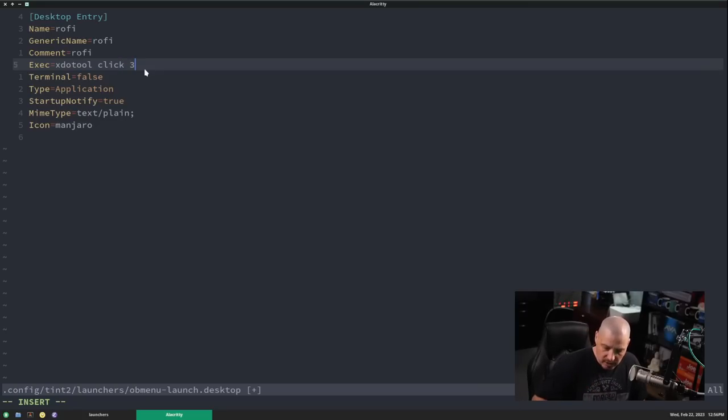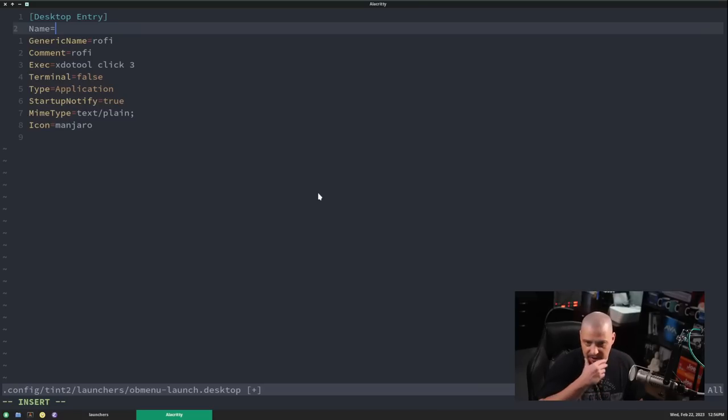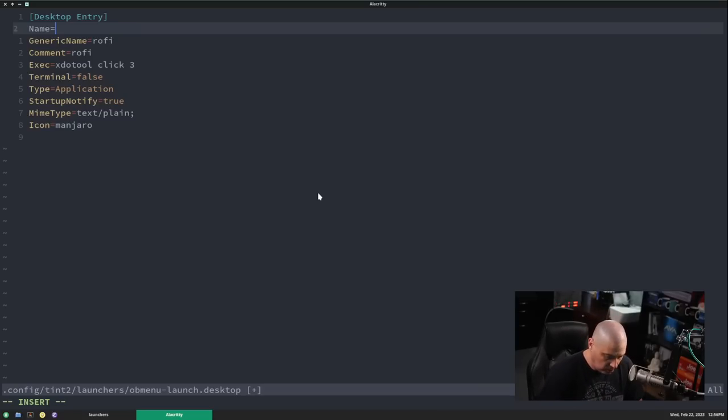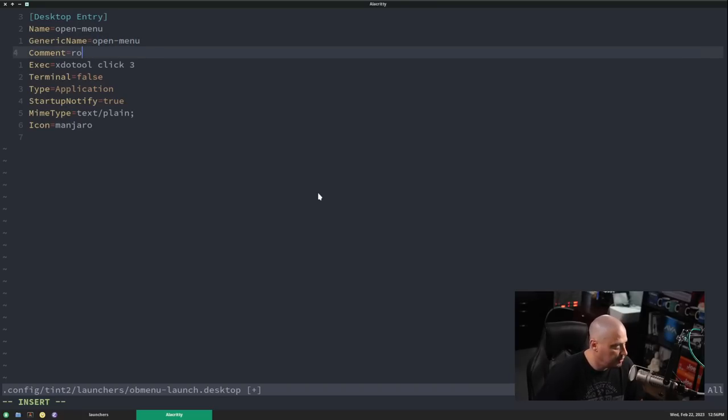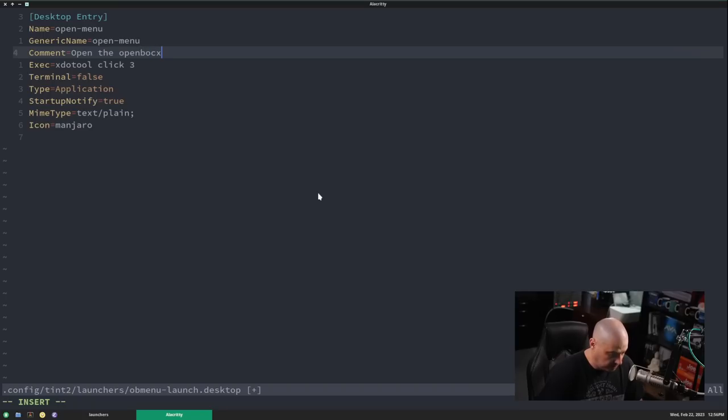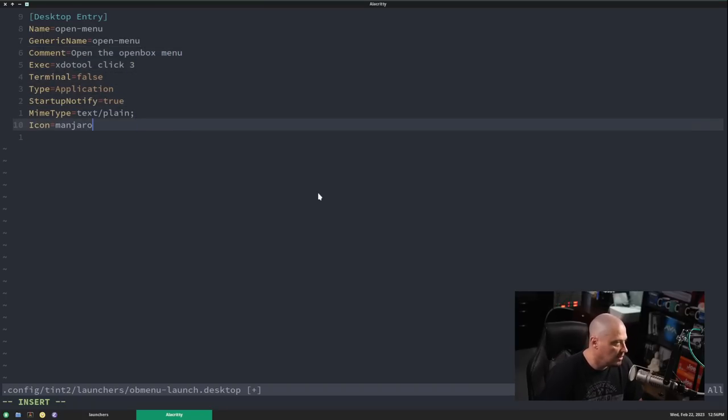And then I just need to go ahead and give it a name. Instead of giving this command a name of Rofi, I'll call it open. And then generic name, I'll just do the same. Open menu comment. Open the open box menu. And then the icon, we can still leave it as the Manjaro icon. Although, it's a little weird doing that because I'm not on Manjaro.